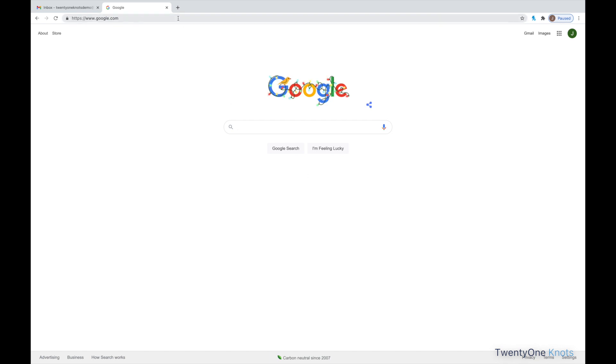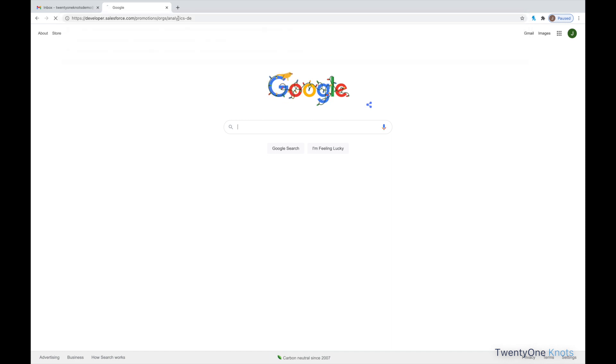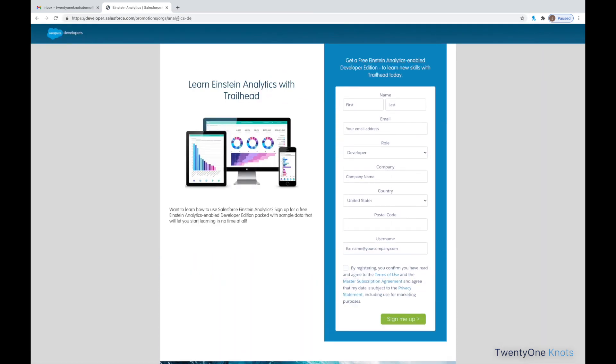Number one, requesting the Salesforce dev org. What we want to do here is go to this particular URL, and I'll include those in the show notes below.